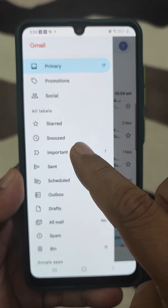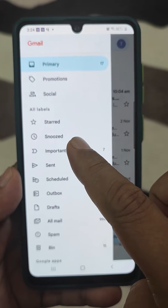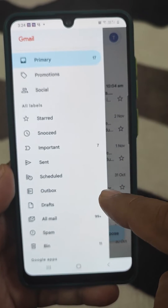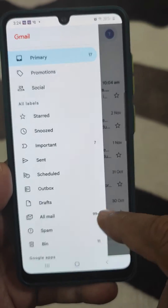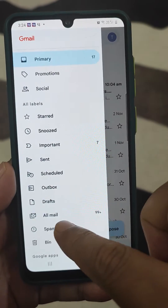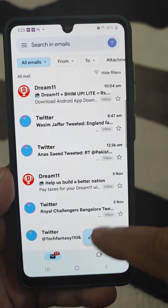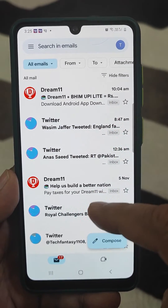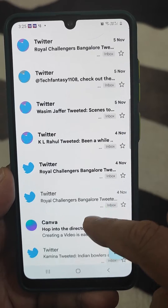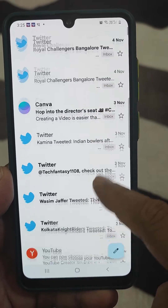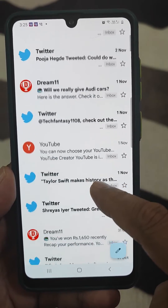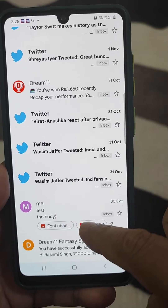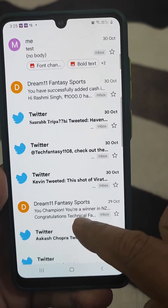You will see that there are starred, snoozed, importance, and many other labels there. Just click on 'All Mail.' Now you can observe that the view has changed and some mails have also been added, so you can go there and search for the mail you are looking for.